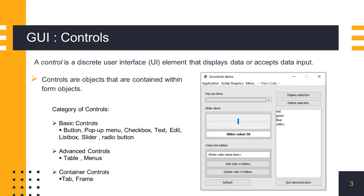Controls are user interface elements that accept or display data. We design the application user interface using these controls and set their properties and events as required. Controls are divided into three categories: basic controls, which form the building blocks of the interface. These controls are used to display and accept data to the user.